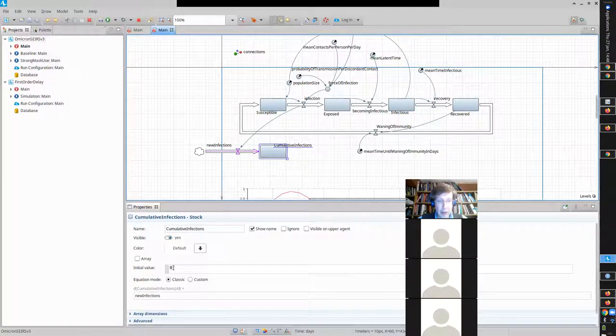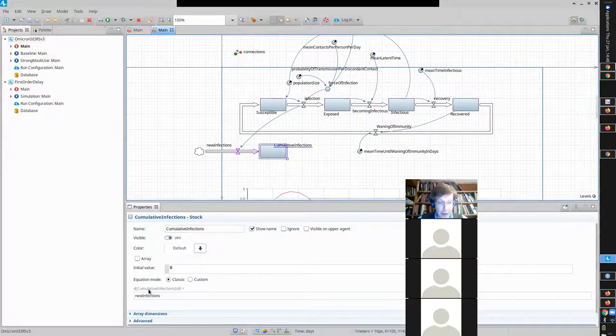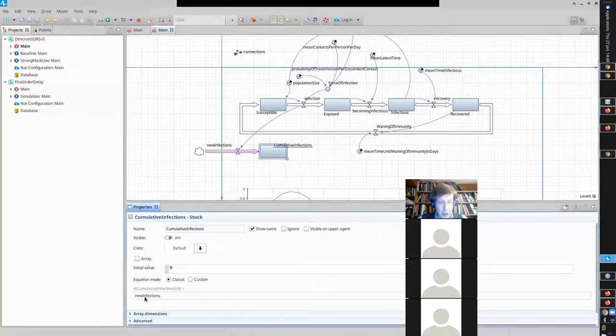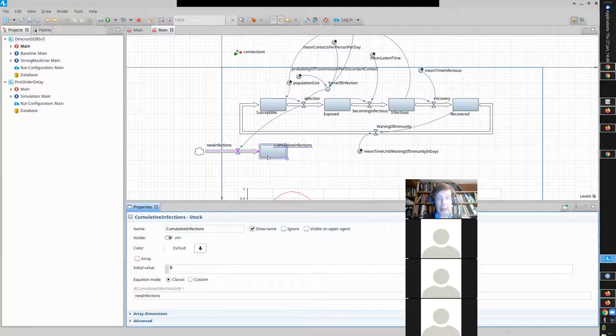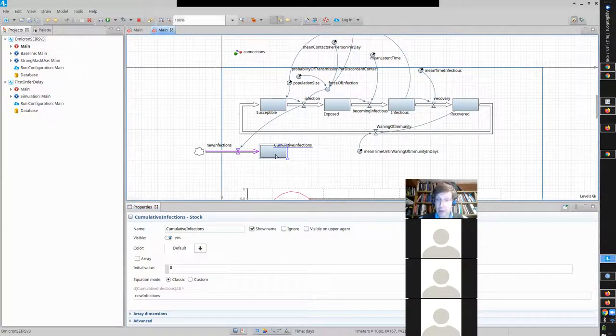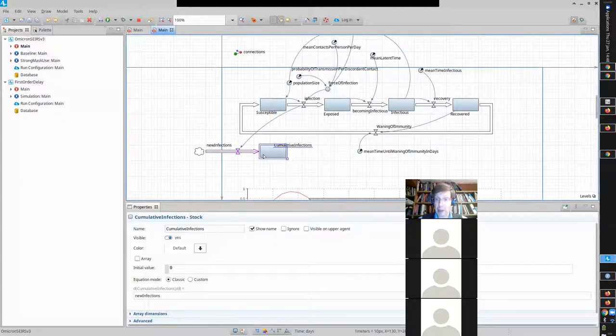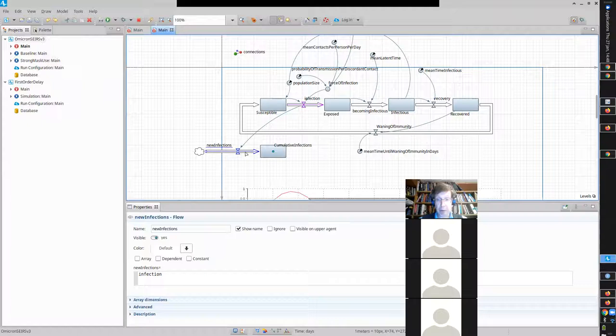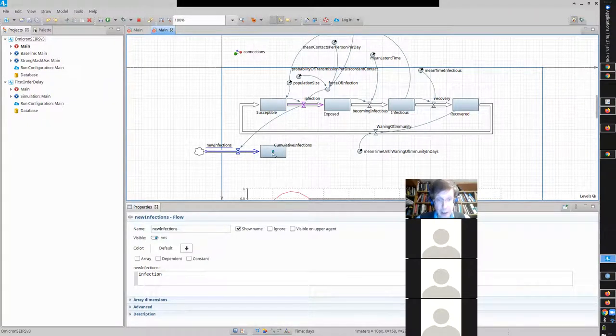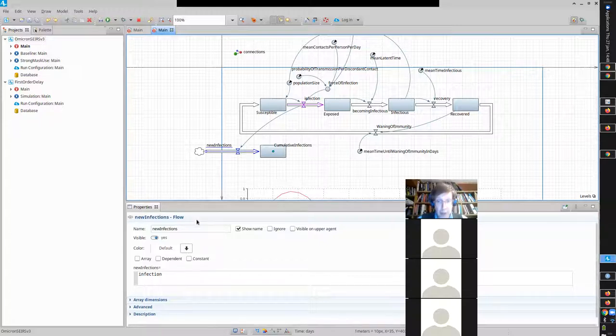It needs to go in. In fact, what you see is if you click on the stock, it's saying the rate of change of this, the derivative of this, equals new infection. That's what a flow into a stock means. If you have just a single flow into the stock, it's saying the rate of change of this stock, the derivative of it per unit time, how quickly it's rising, is just equal to the flow into it.